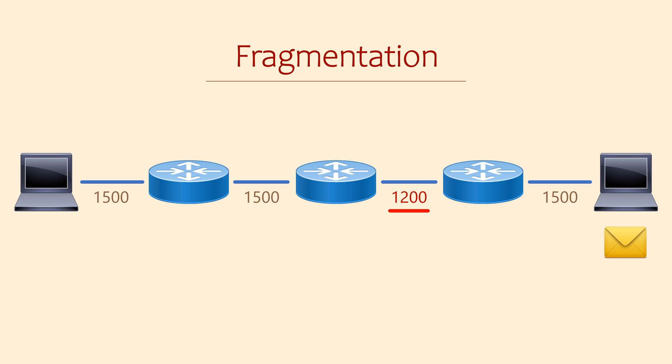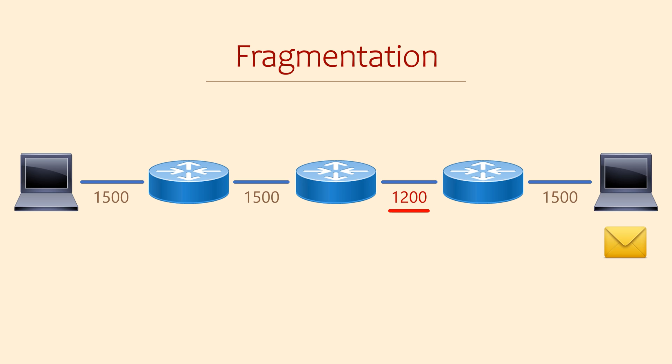In short though, we don't want fragmentation. This impacts performance by making various devices work harder than they need to. So where you can, configure the MTU correctly, and if you don't need to change it, just leave it as it is.